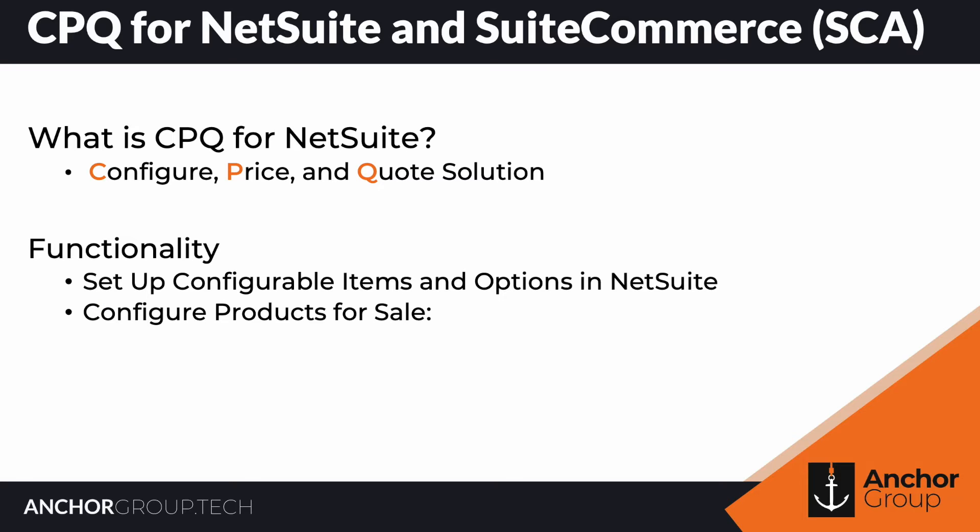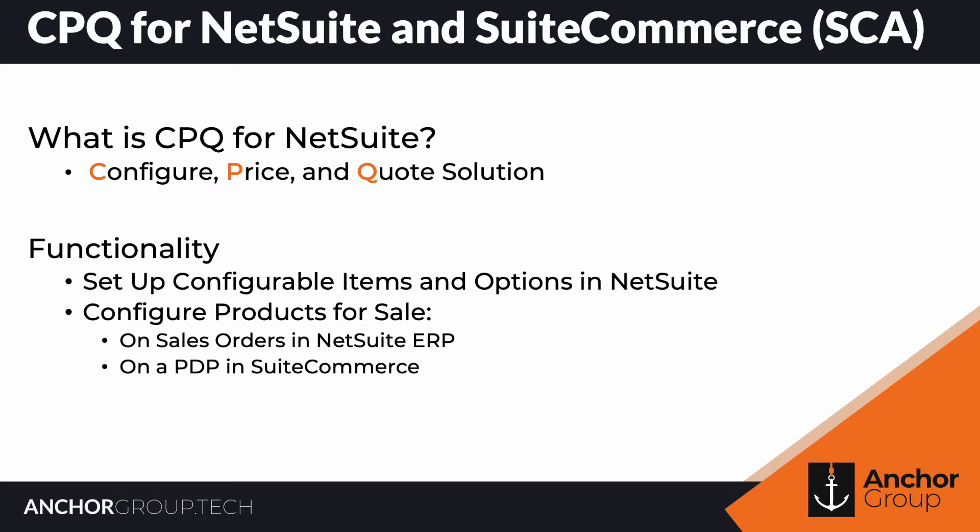With that, there's the ability to create configured items on sales orders in NetSuite, and then there's the CPQ functionality for SuiteCommerce or SuiteCommerce Advanced—works on both—and that lets your customers configure the item on your SuiteCommerce site straight from the PDP.